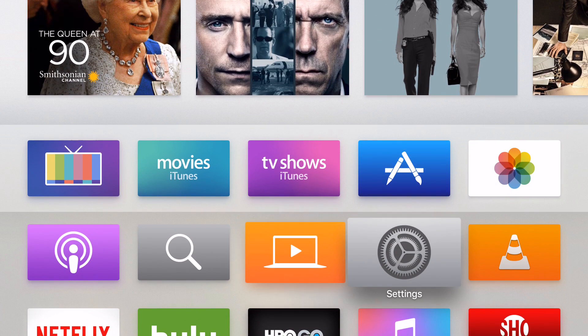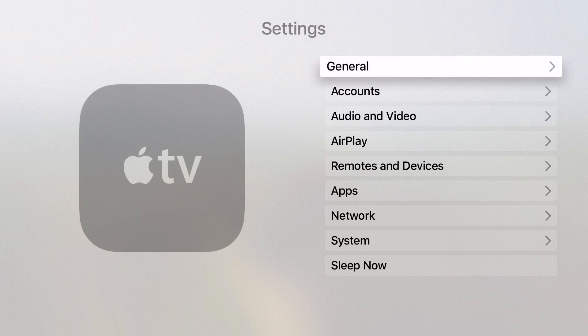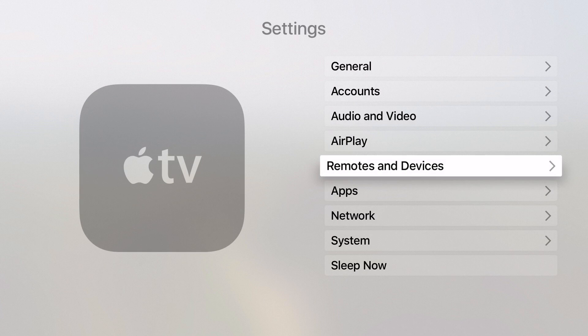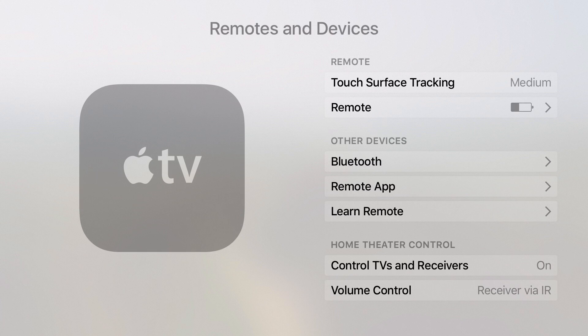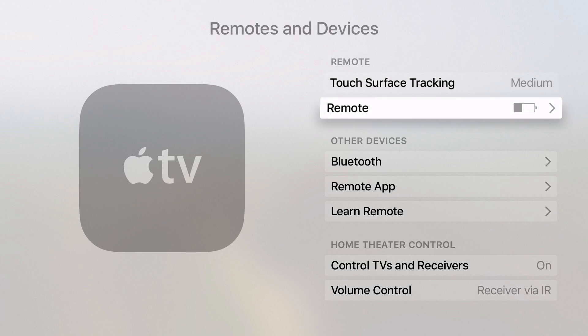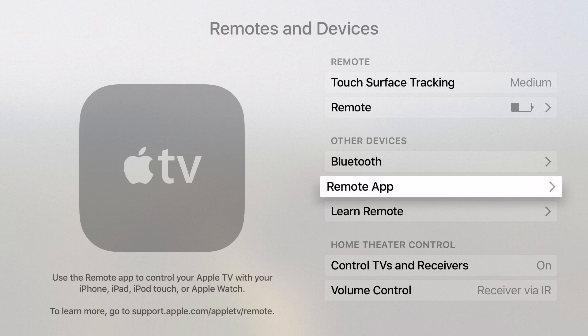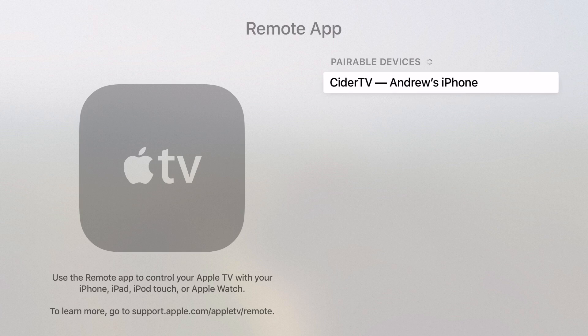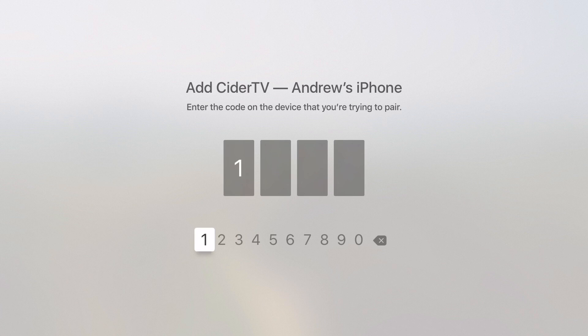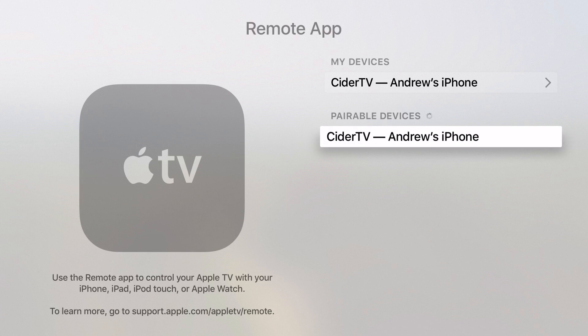Once you have that pairing code, you're going to go to your Apple TV, go to settings, remote and devices, and then down to remote app. From here, you should see the Cider TV app, which should have requested pairing. I'm going to hit Cider TV and enter that pairing code, which should be unique each time.